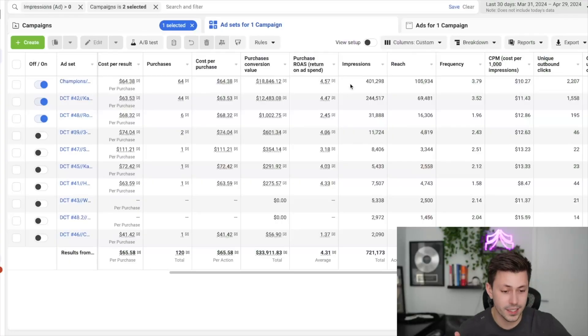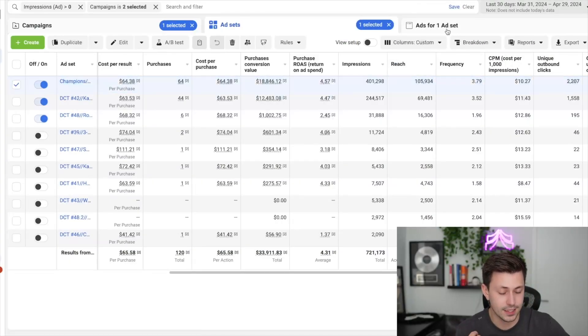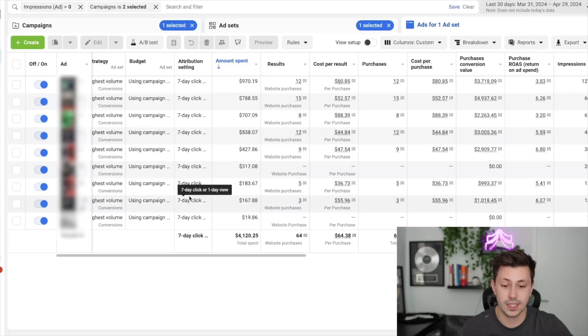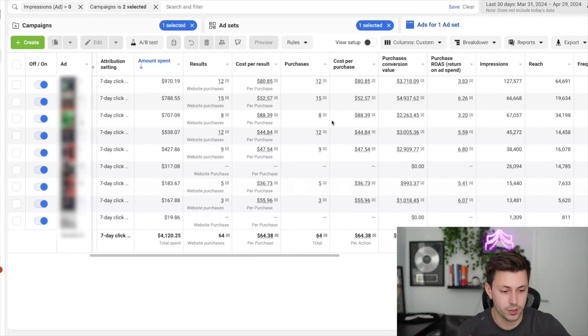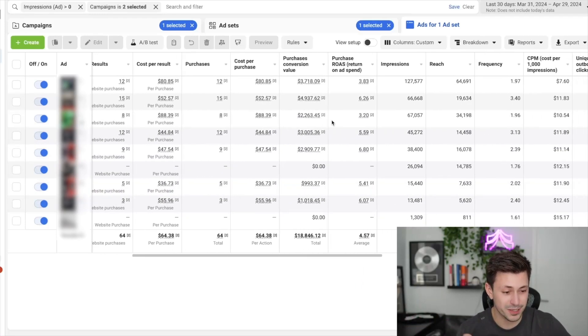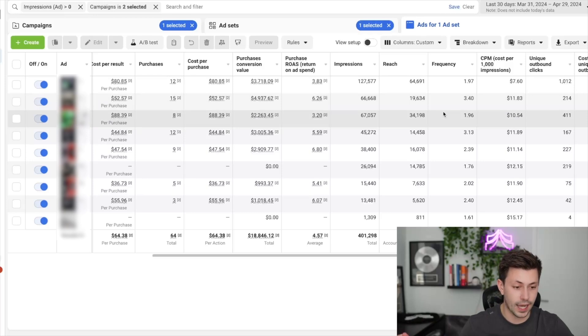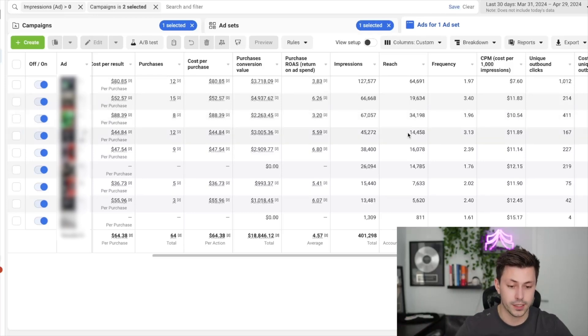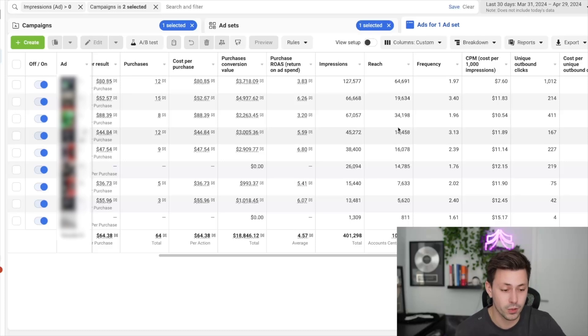But with that said, if we jump into our champions ad set, which has all of our top performing ads, now for the sake of this client, I'm just going to keep the ads blurred, but you'll be able to see based on frequency that some of these ads are actually doing retargeting. And that is how simple retargeting is in this new AI world.